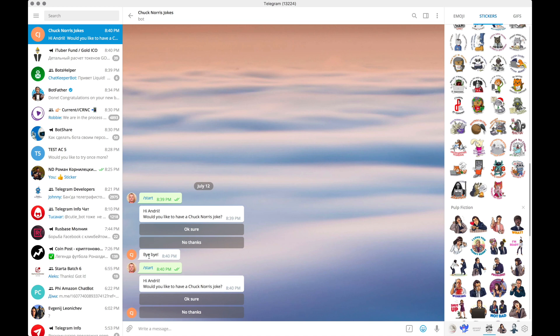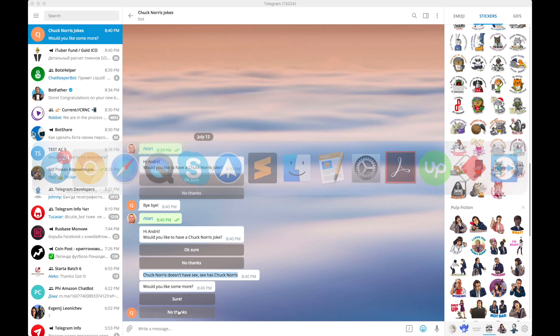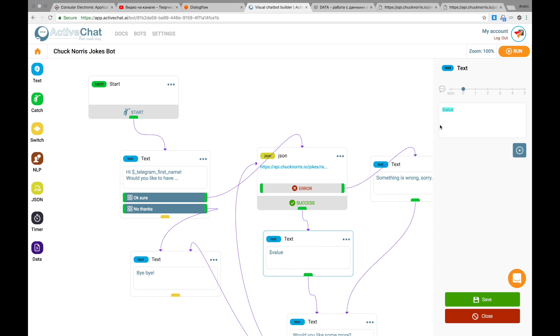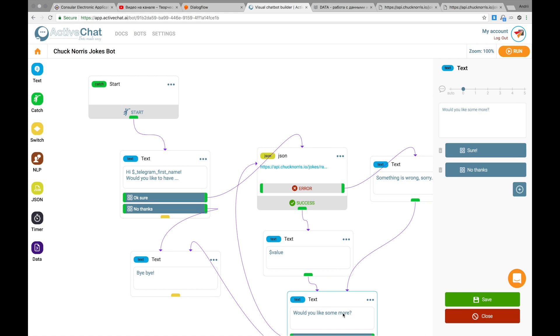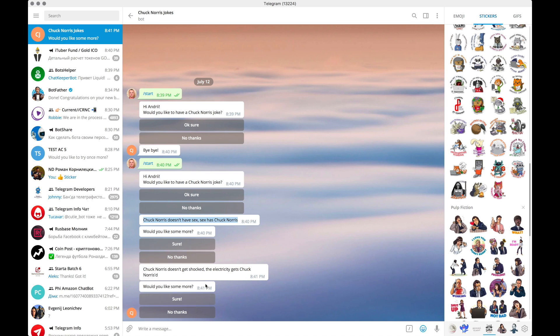I press start once again. And now I will choose OK sure button. And you can see a random joke about Chuck Norris here. Chuck Norris doesn't have sex. Sex has Chuck Norris. Would you like some more? Sure or no thanks. You can see that we have pulled the data from external API, sent it to user as a value as a text block and then got another block would you like some more with two buttons. Okay. Sure. I would like some more. And I get yet another random joke about Chuck Norris. If I press no thanks communication with the bot will be over.